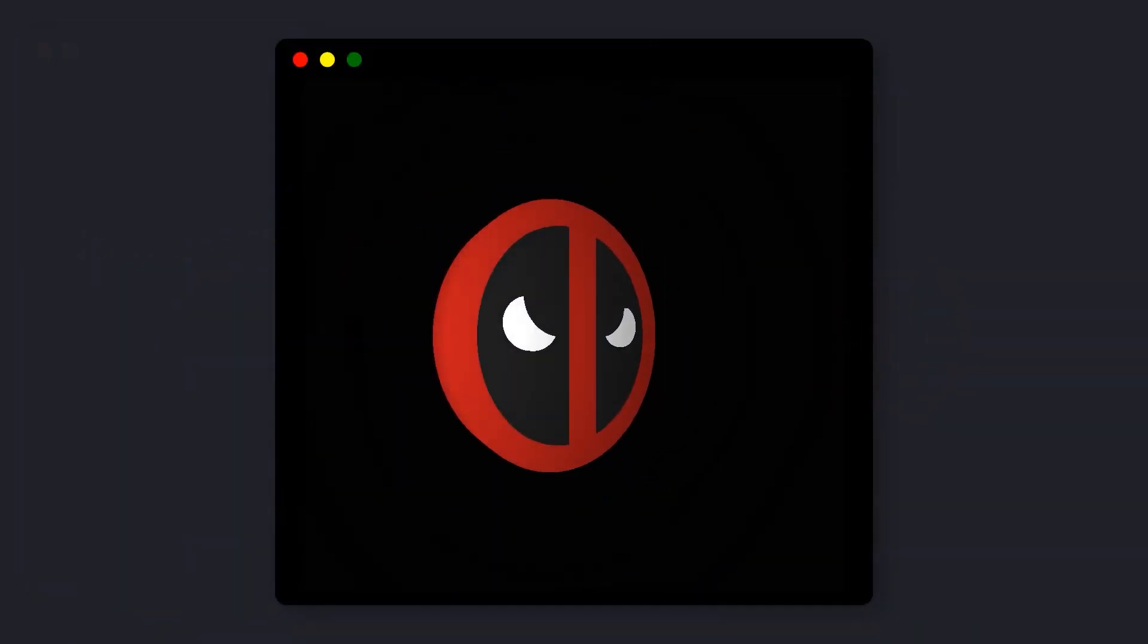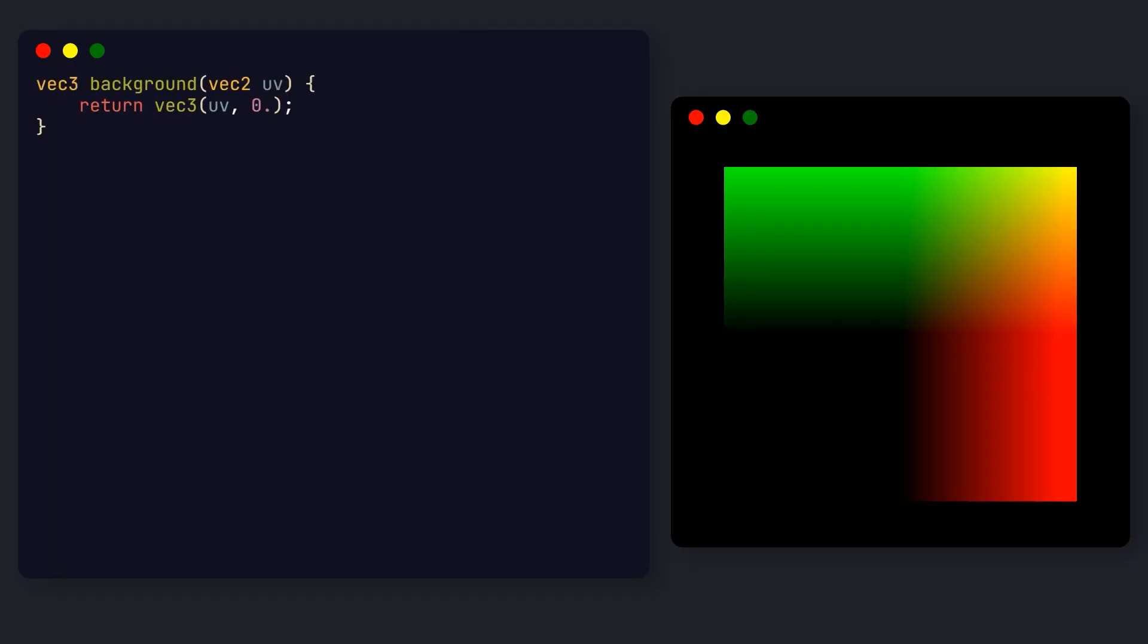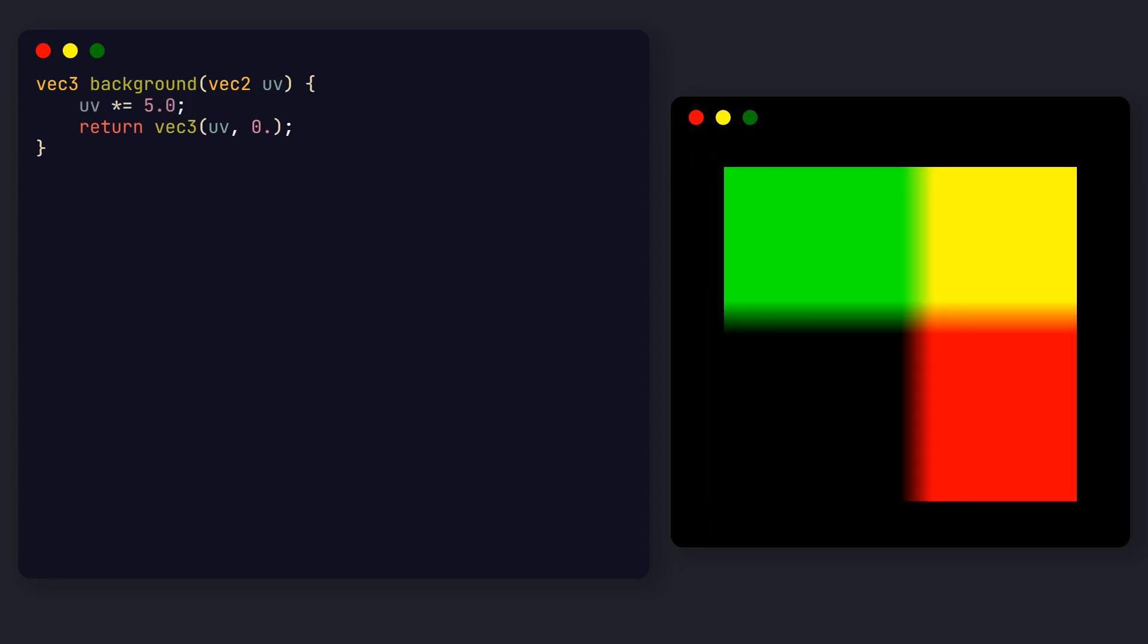However, the scene still looks a little dull with this black background and no lighting. Let's fix that. Let's create a background function that will create a grid pattern with two colors. The UVs are analogous to the screen coordinates, and in our shader they go from minus one to one in each direction. If we scale up the UV, it will saturate the colors, making them sharper.